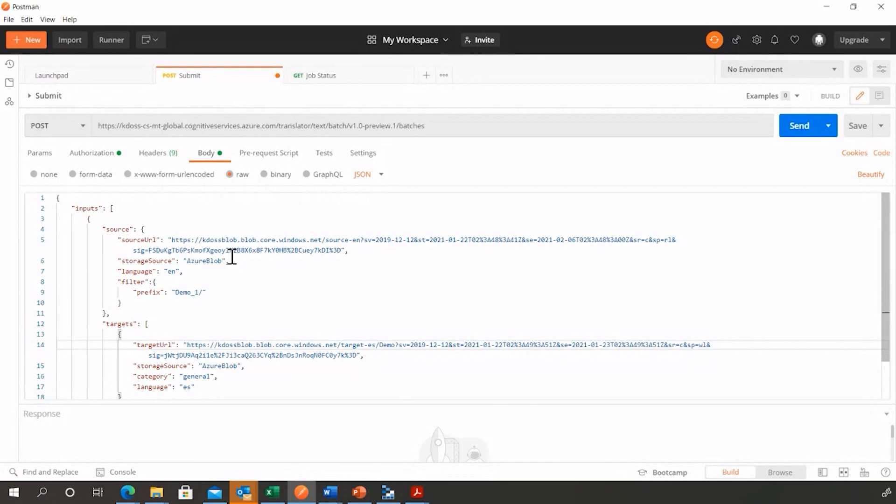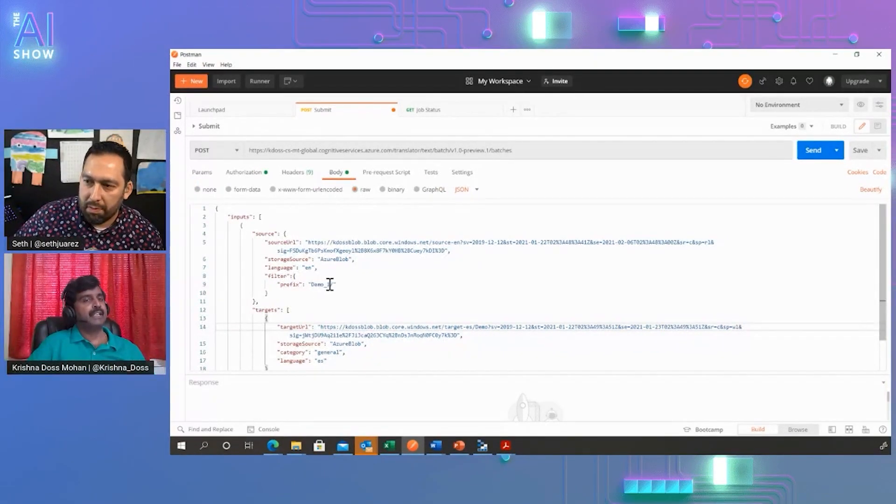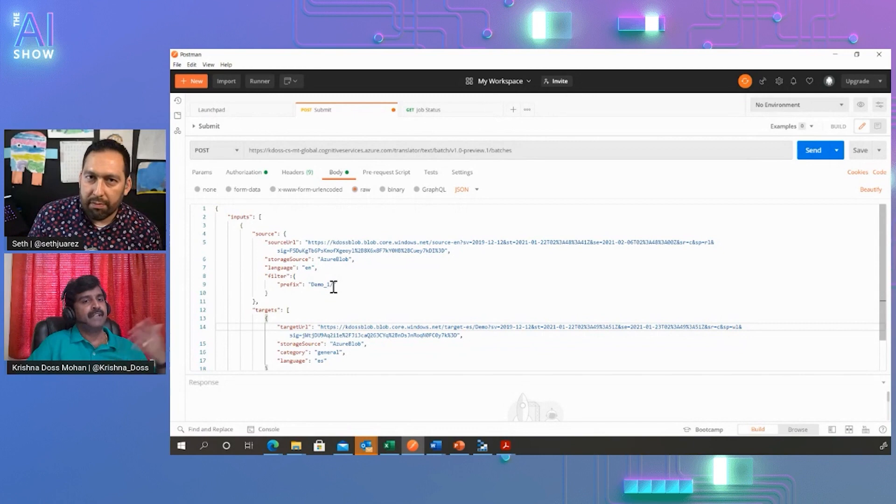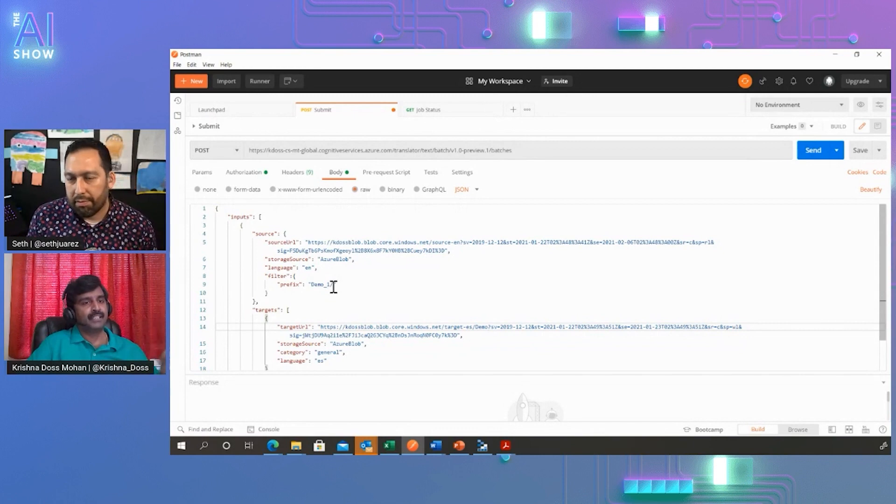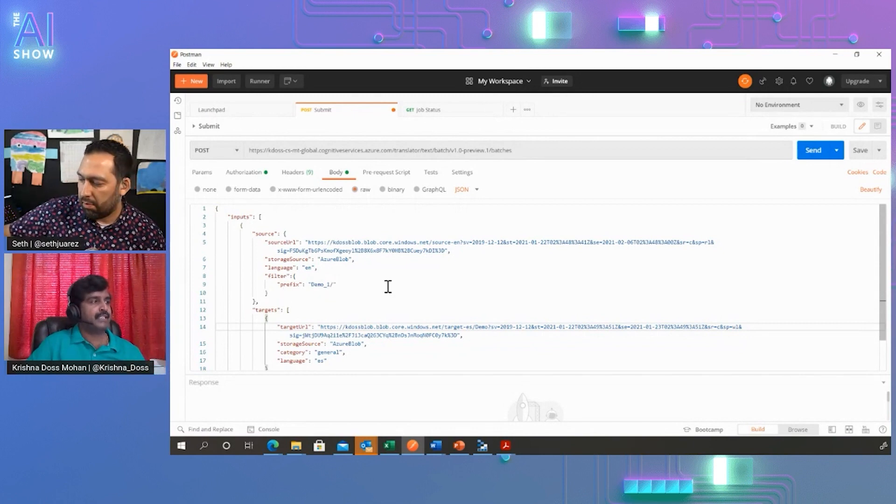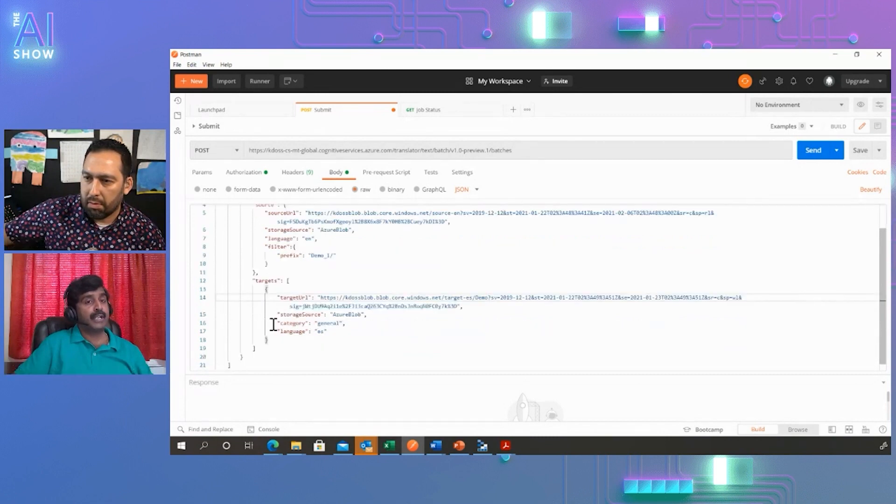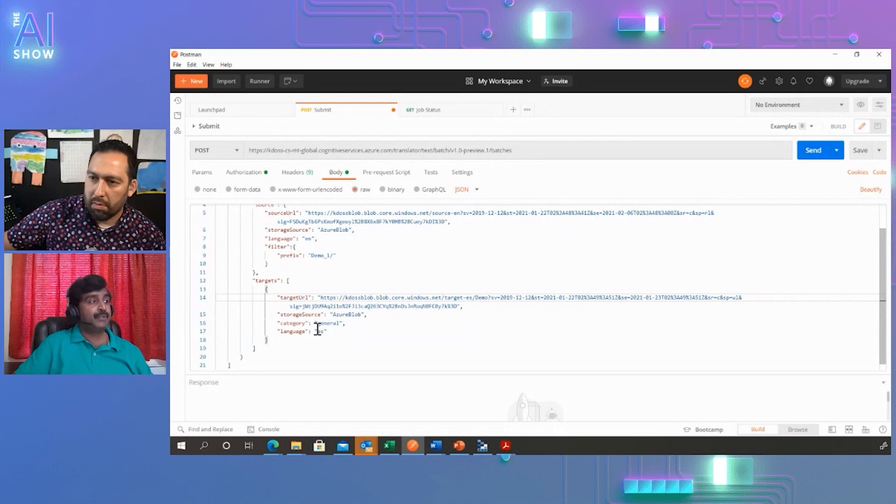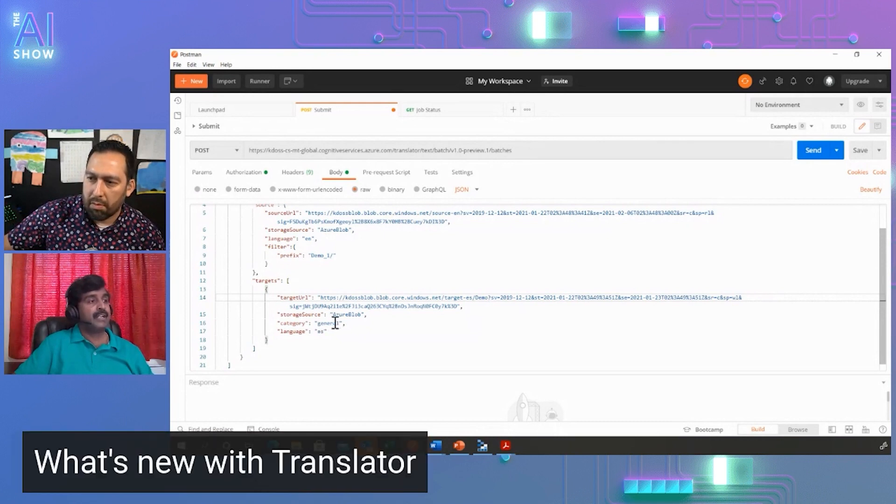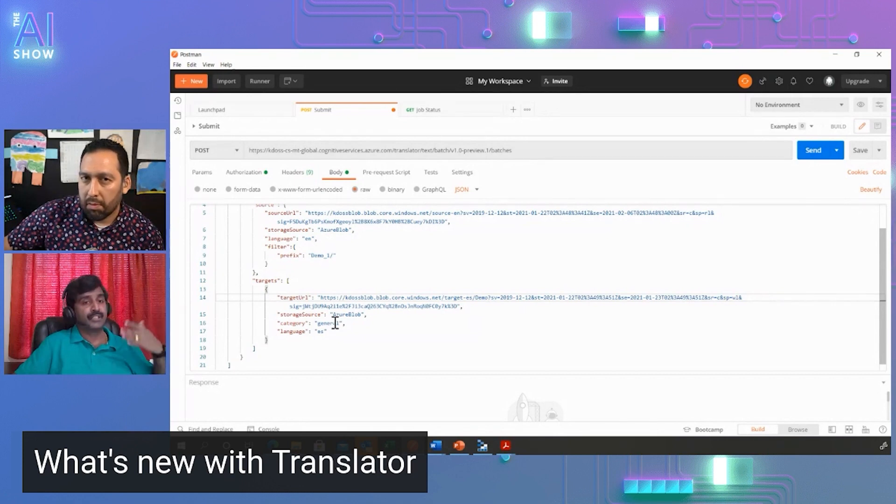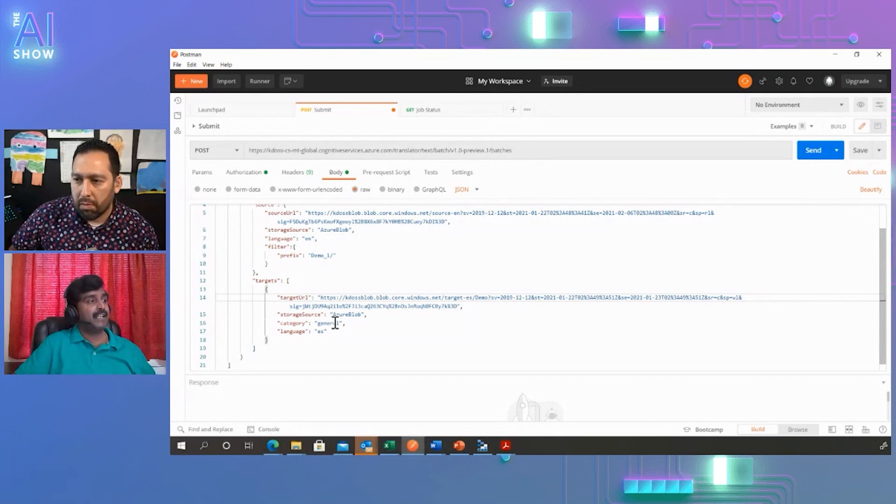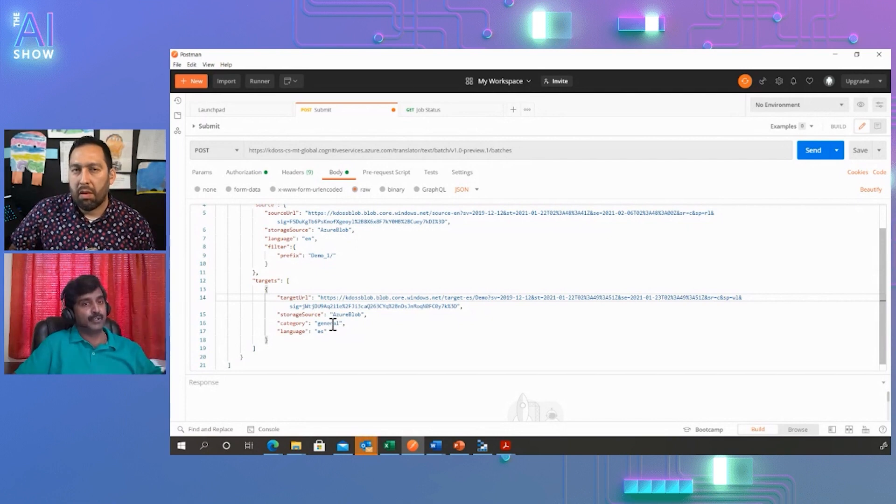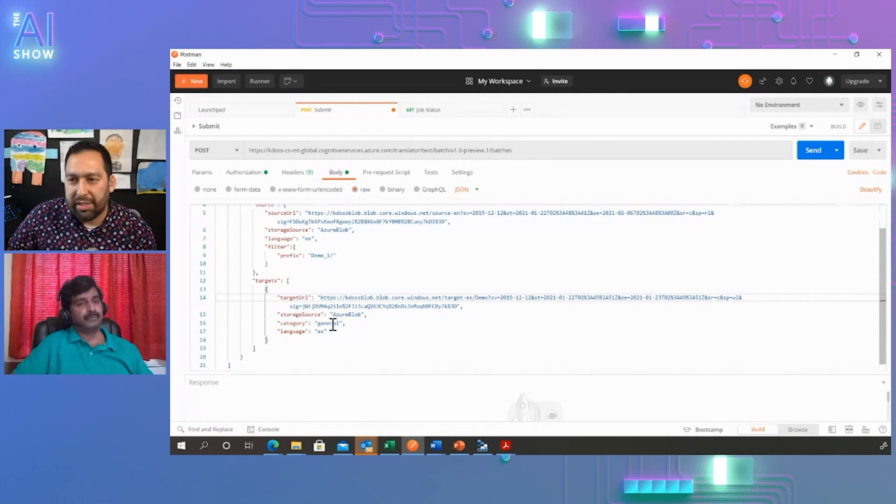Users can provide various filters to translate files in specific folders, or they can specify filters like a file starting with something and file ending with something. The good part is we also enable custom translation. Customers can specify to use the default translation models, or if they've spent time building a custom translation model using our custom translator service, they can reuse that here and translate the documents using their own custom models.